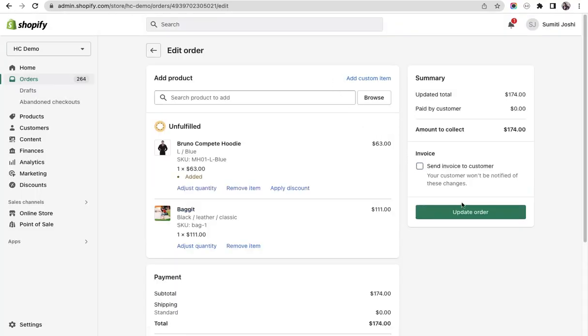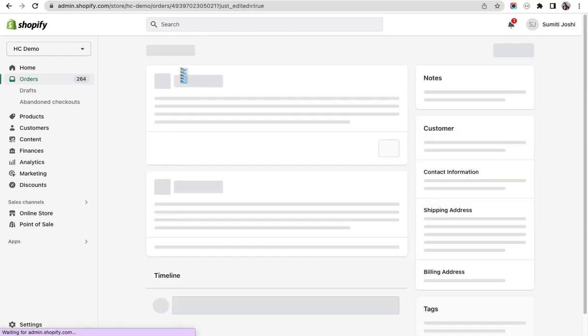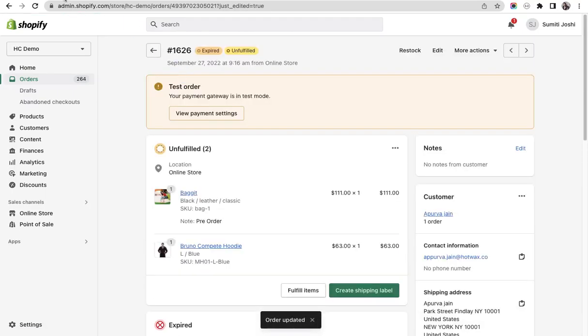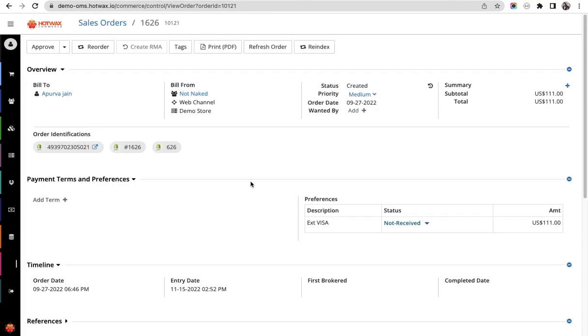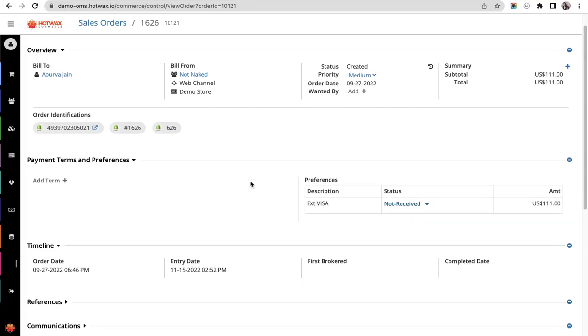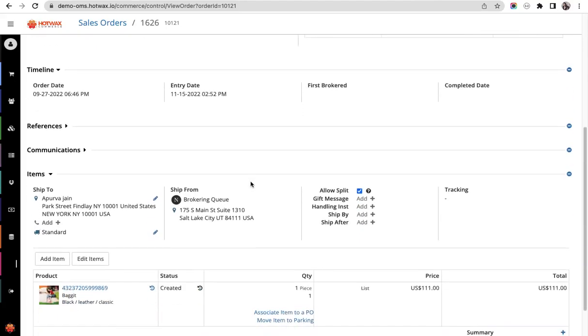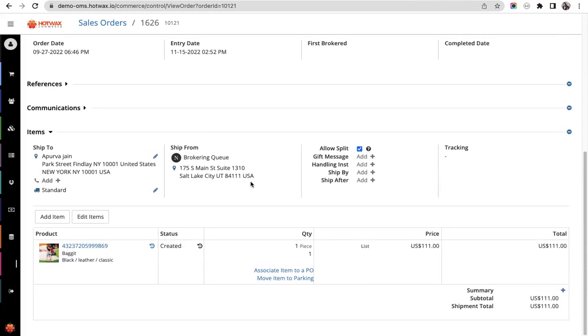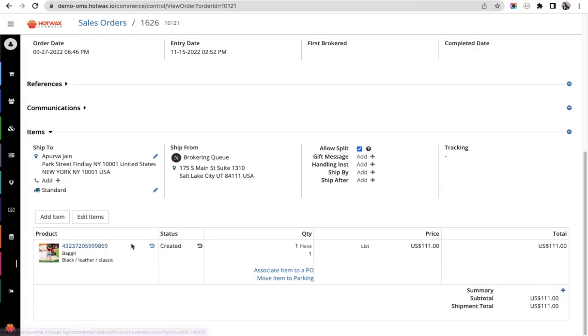Before running that job, I'll go to the HotWax Commerce account, search this order, and you will see right now this has just one order item. Now we'll run the update order job.